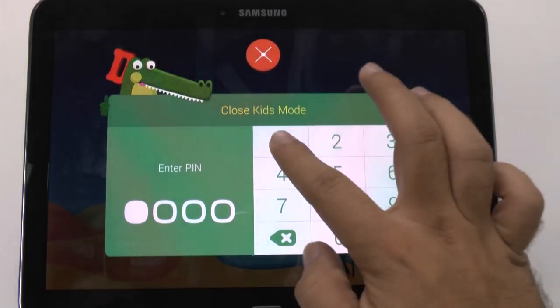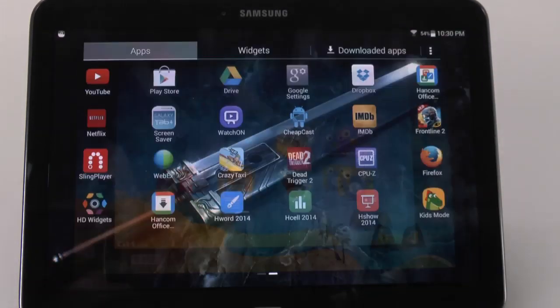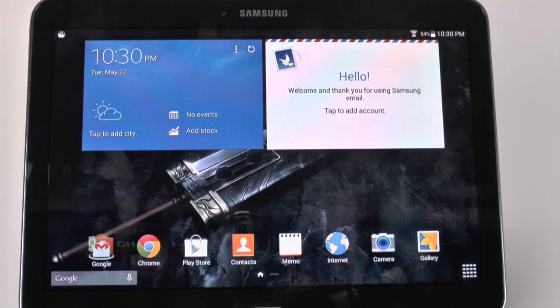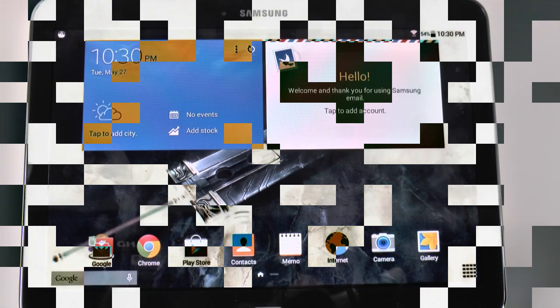Hopefully you did like this. If you have any questions about Kids Mode on the Galaxy Tab 4, please feel free to ask. This has been Ricky, the Android Guy.